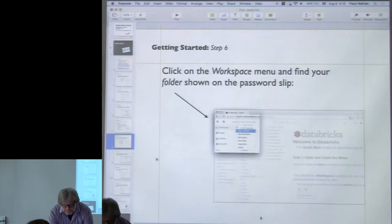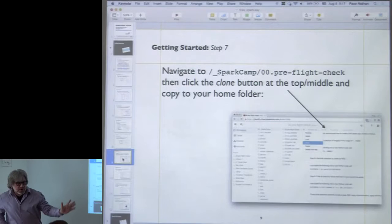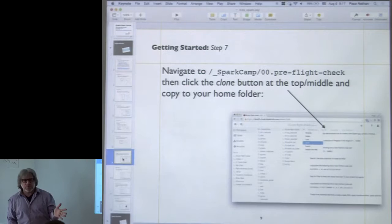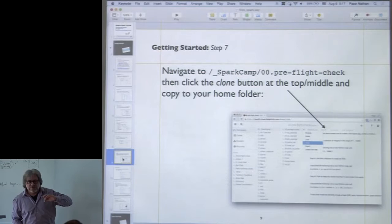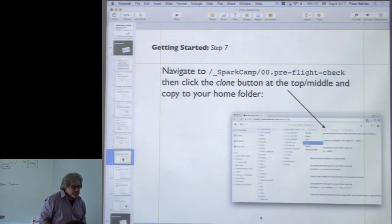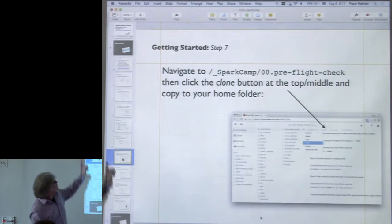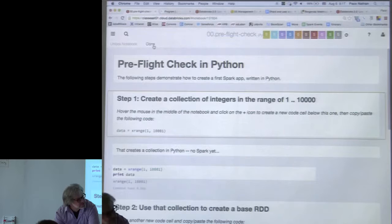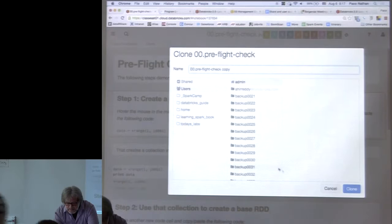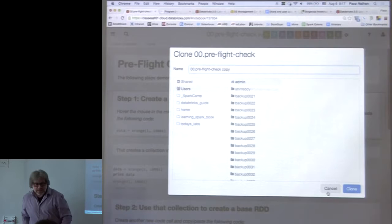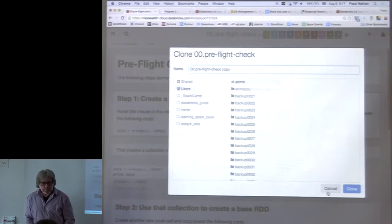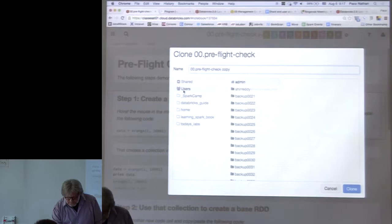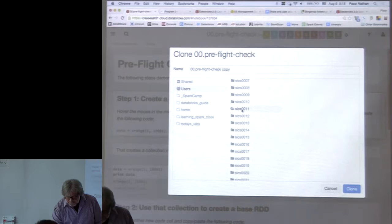As a first exercise, there's a notebook under SparkCamp called '00 preflight check.' It's a very simple program in Spark — really just three parts — but it shows the design pattern that recurs in Spark applications over and over. It will use the main elements of almost all the Spark examples we do today. Go to SparkCamp, open '00 preflight check,' and you can clone this notebook. Clone it into your own folder under users, find your folder, and then clone it there. You can change the name however you want.